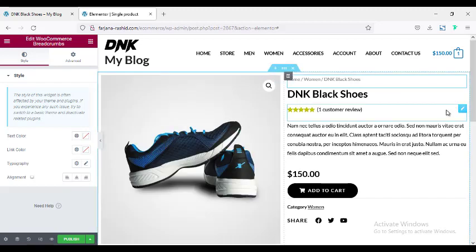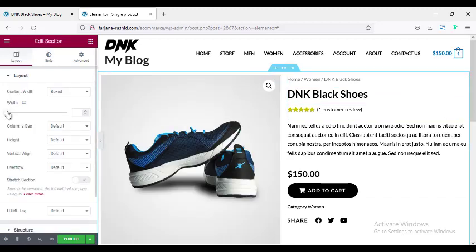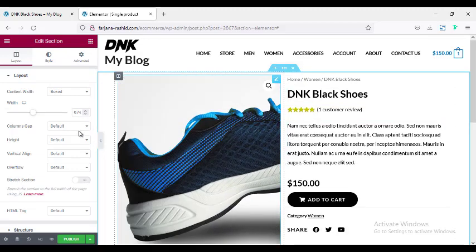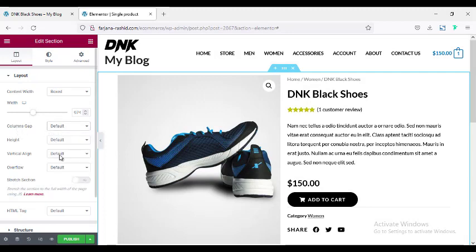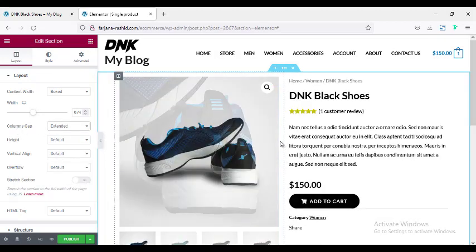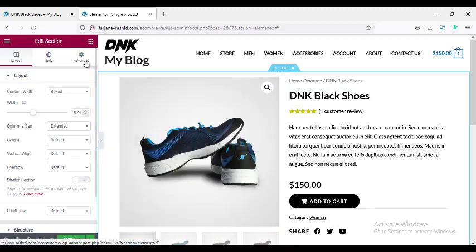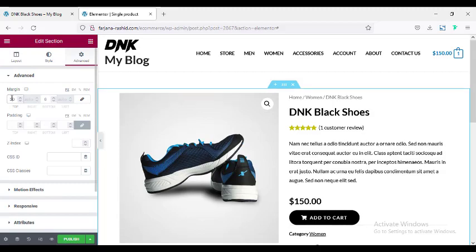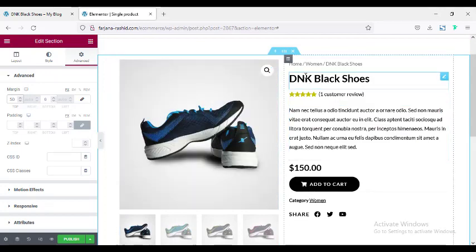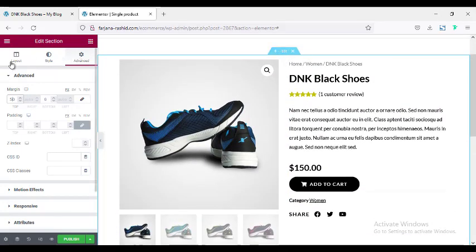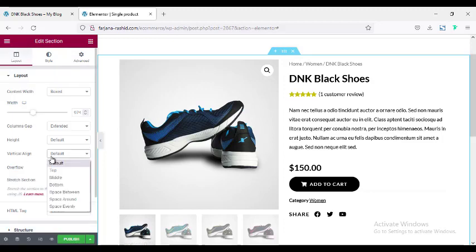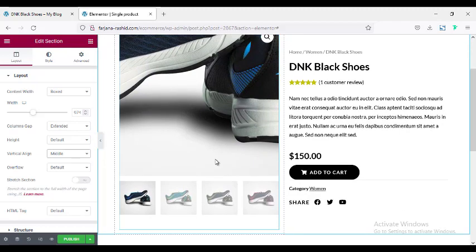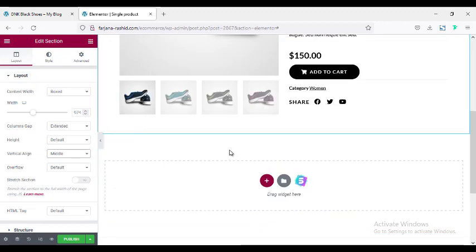For this whole section we can adjust the width — going to Edit Section and changing the width. We can increase spacing between the two columns by setting Column Gap to Extended. Adding a top margin of 50 pixels in the Advance tab. Setting Vertical Align to Middle in the Layout tab. Now this section looks perfect and is done.